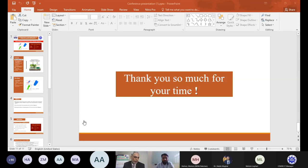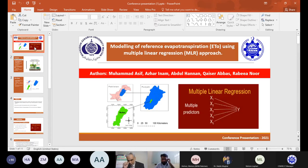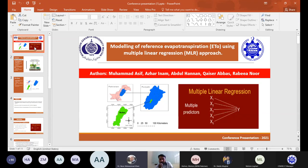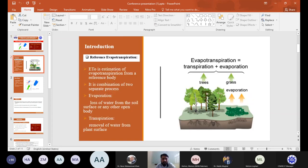Please go ahead. You have a time span of 10 minutes — please try to conclude in 10 minutes. My topic today is modeling of reference evapotranspiration using a multiple linear regression MLR approach. The authors are Muhammad Asif, Abdul Hannah, Kassar Abbas, and Rabia Noor. I am Abdul Hannah and I am here to start the presentation.